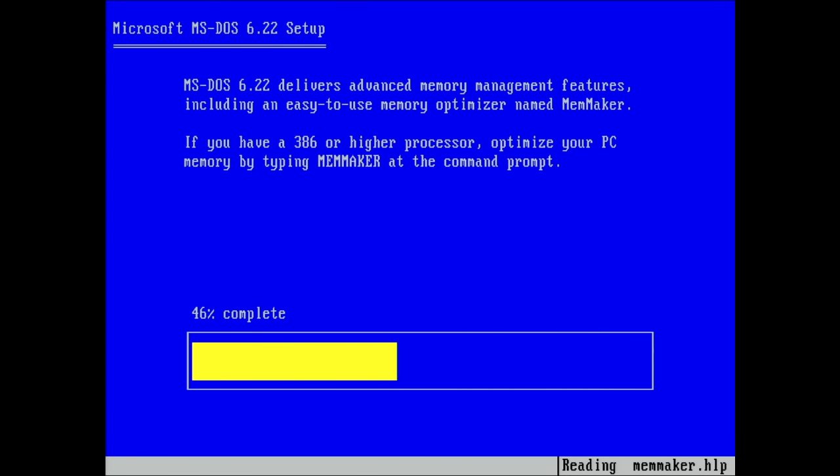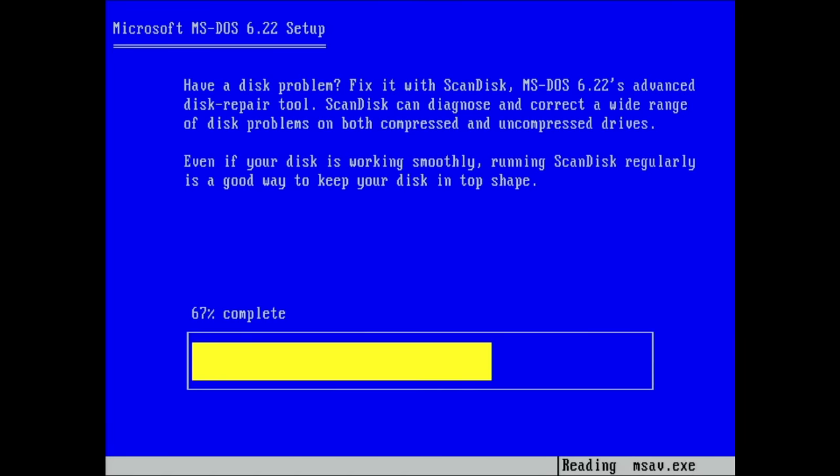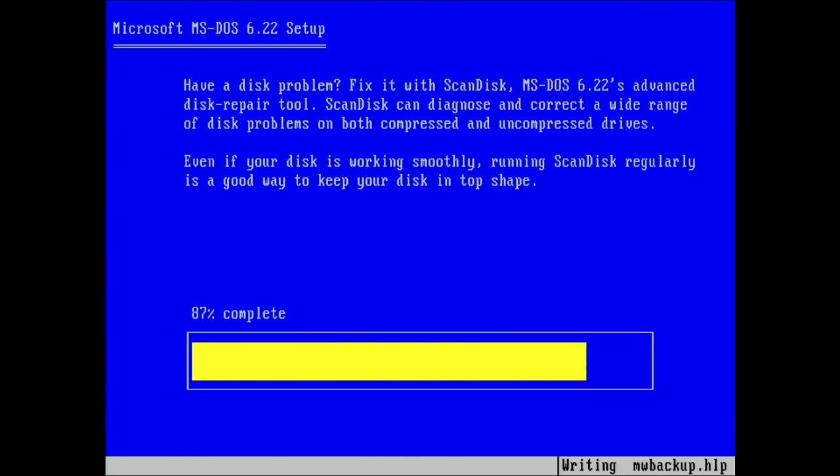Something like a RAM drive. And this is what we are going to do today. We will explore the possibility of running MS-DOS and Windows 3.1 from a RAM drive.